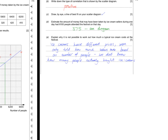Finally, Part E — lots of people didn't get this. It said: explain why it is not possible to work out how much a typical ice cream costs at the festivals. I made two points: the ice creams have different prices, and we're only told how much the sellers take based on number of people — we don't know how many people actually bought an ice cream. So how on earth can we tell how much one ice cream sells for?